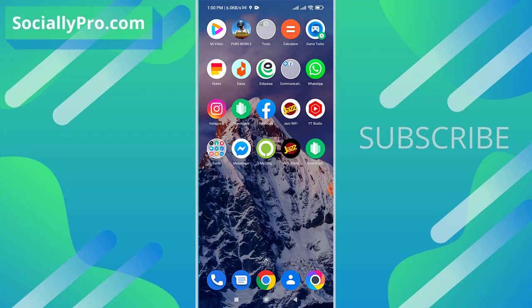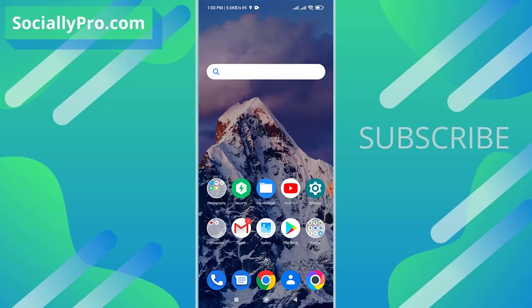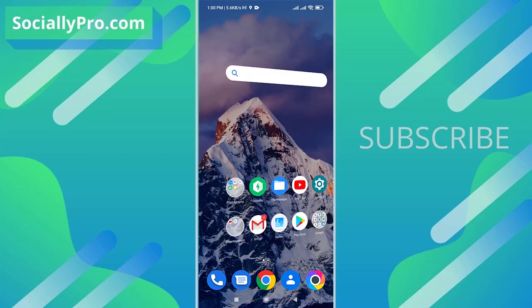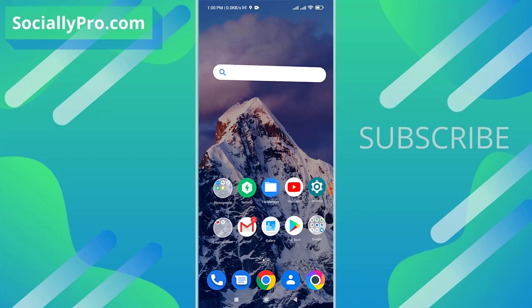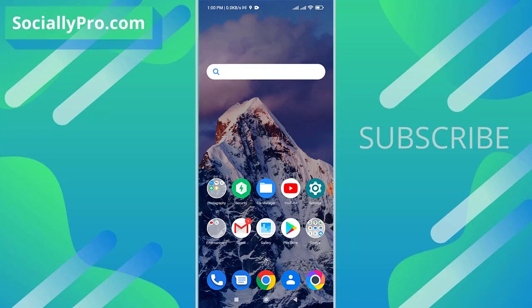So this is exactly how you can ignore or restrict messages or accounts or friends on your Messenger application. You can subscribe to this channel and visit my blog SociallyPro.com for full article or full information. Thanks for watching guys, have a great day. Bye bye.